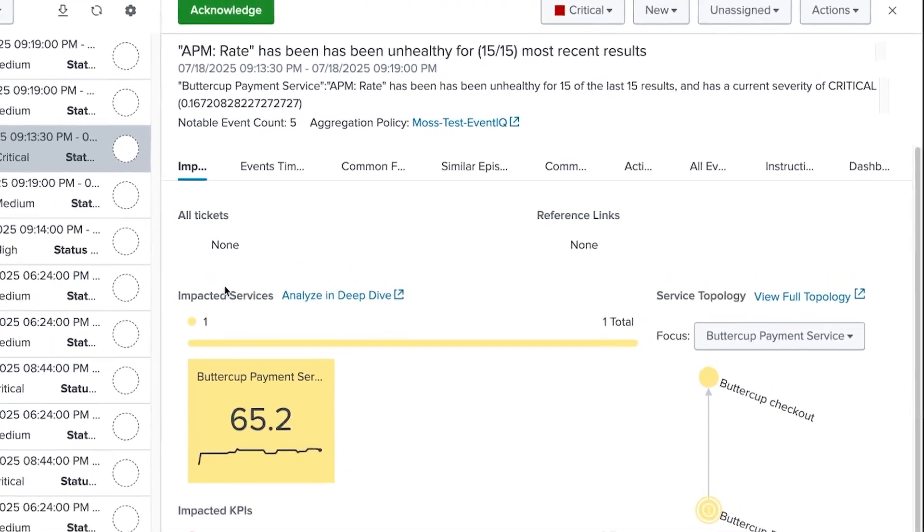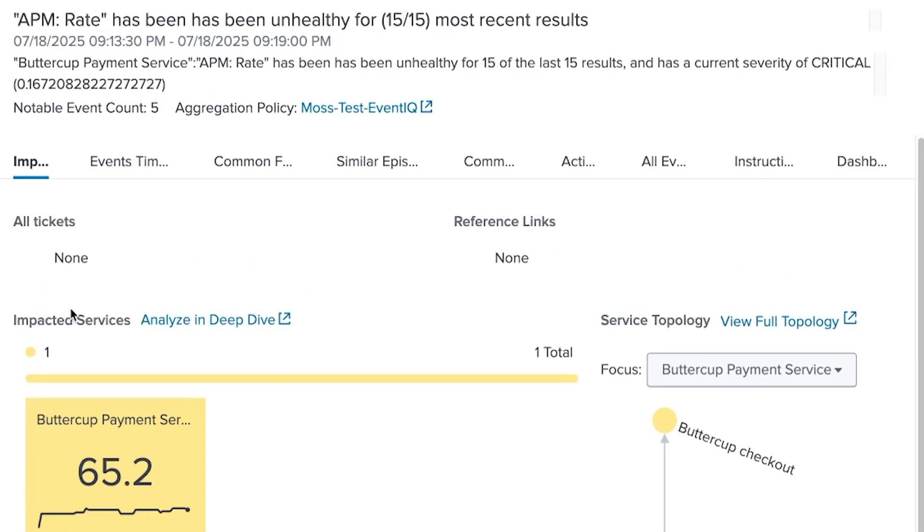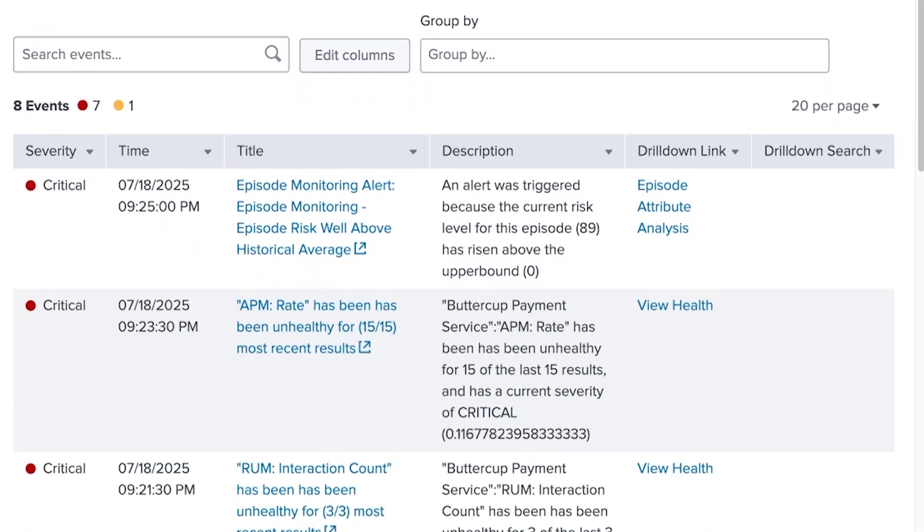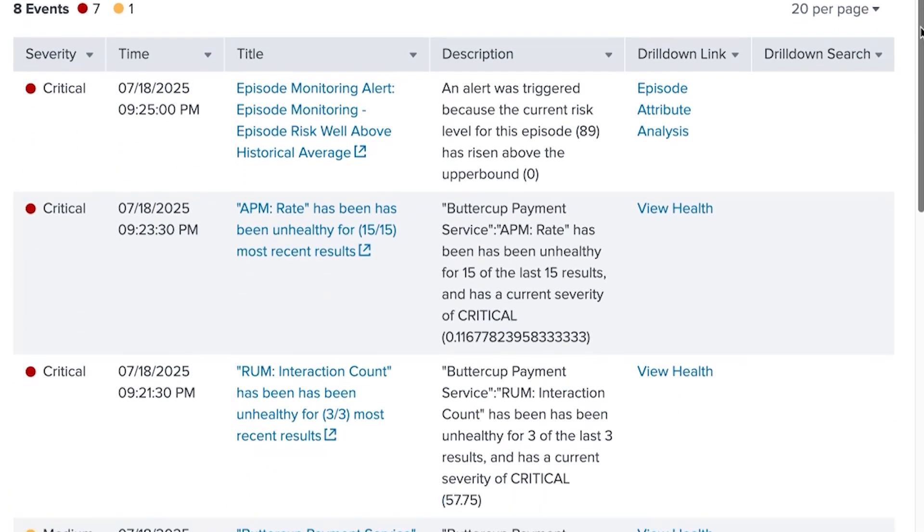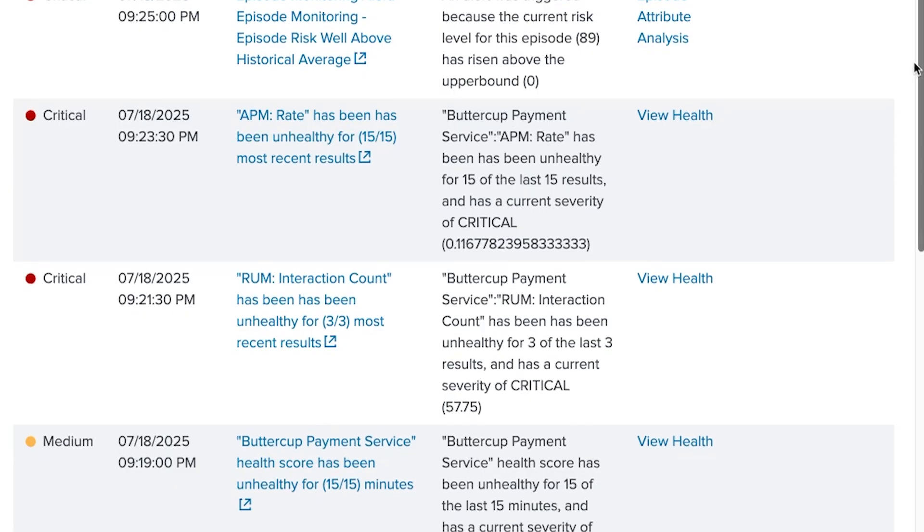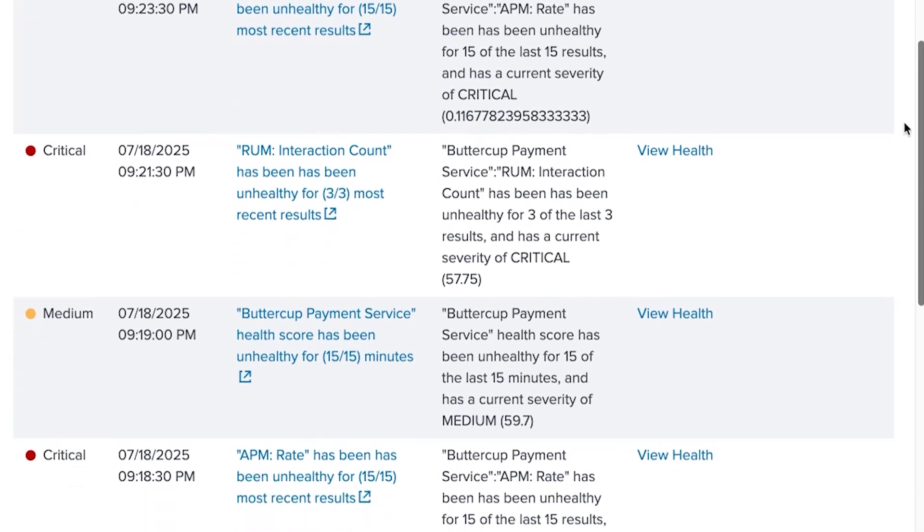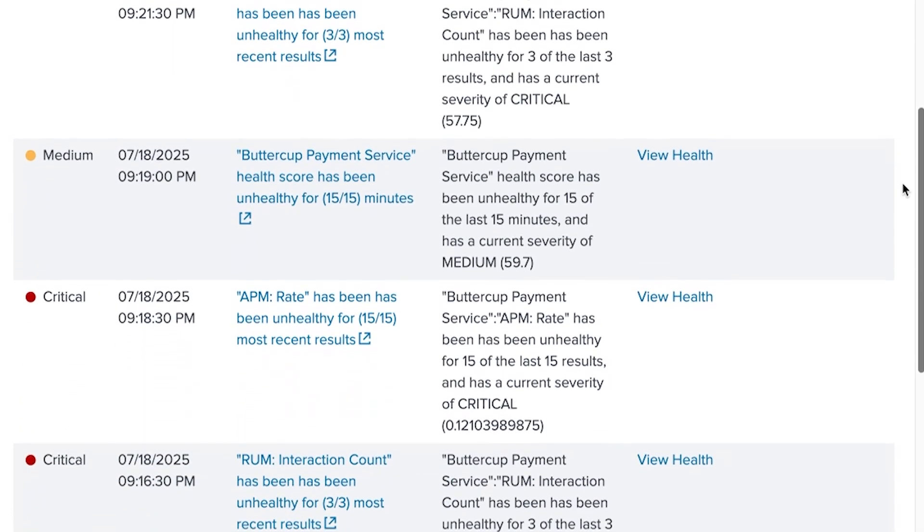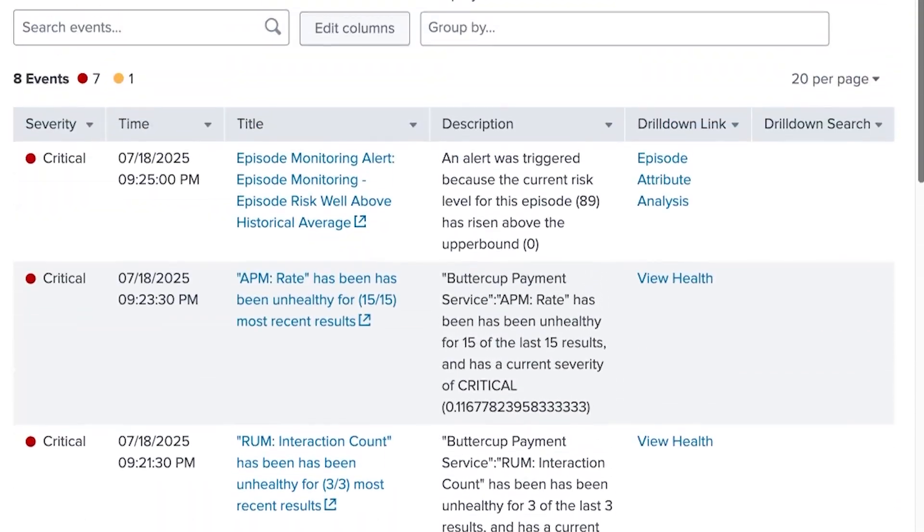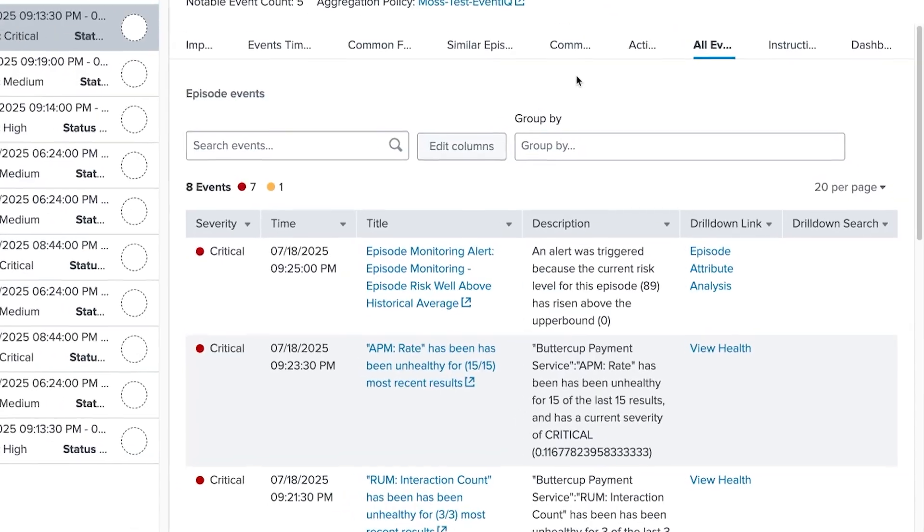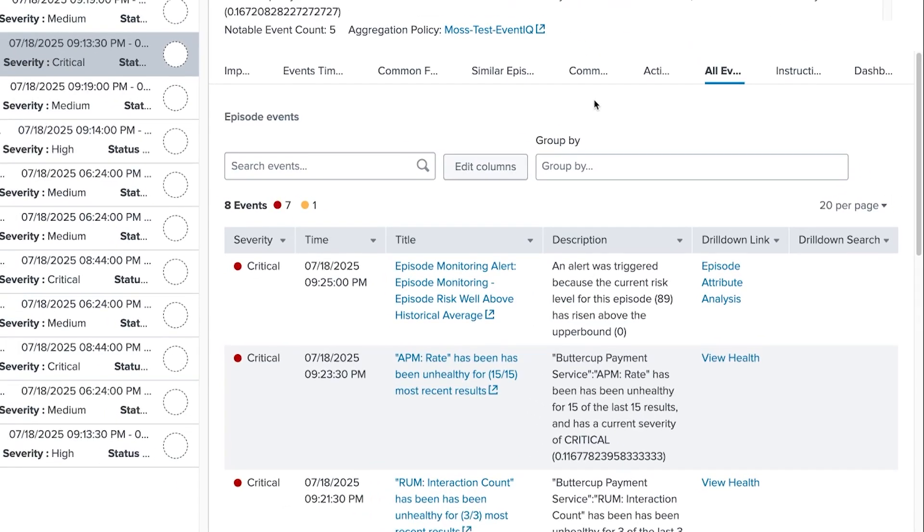This episode specifies that the APM rate has been unhealthy for 15 of the last 15 results and has a severity of critical. Let's take a look at the notable events included in this episode. I see several notable events listed like the APM rate and the RUM interaction count. But what I really want to understand is why did EventIQ decide to group these events together into an episode? To do that, let's take a look at the Common Fields tab.